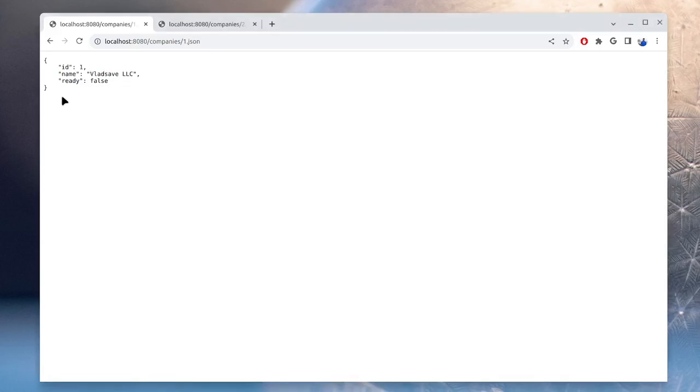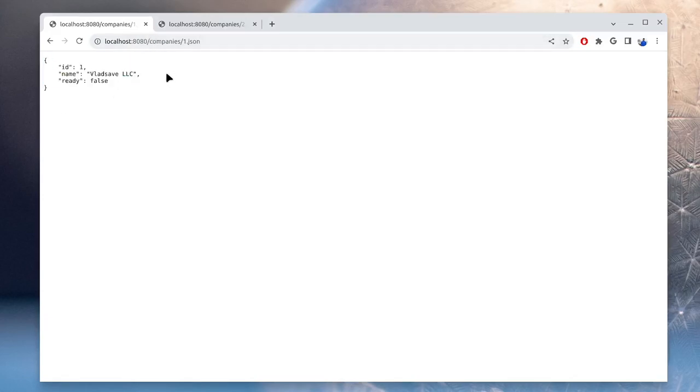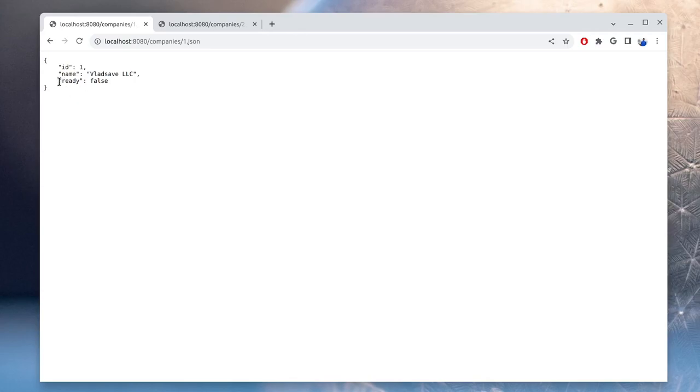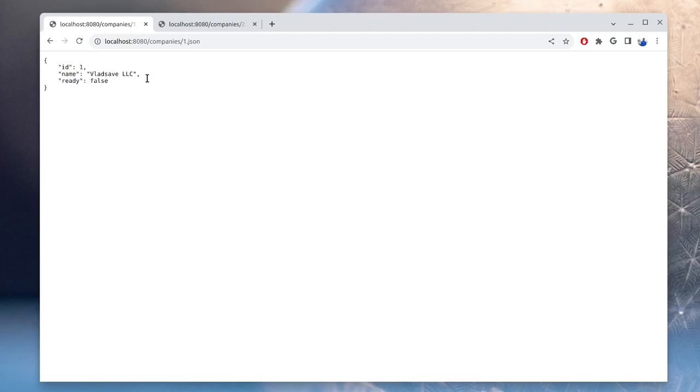This is the API that we are going to use in this tutorial. It's an API for companies. So here we can see a company with ID 1. It has a company name, and this is the flag that we will use to determine if the operation has completed or not. In this case, we can see that company 1 creation is still in progress.